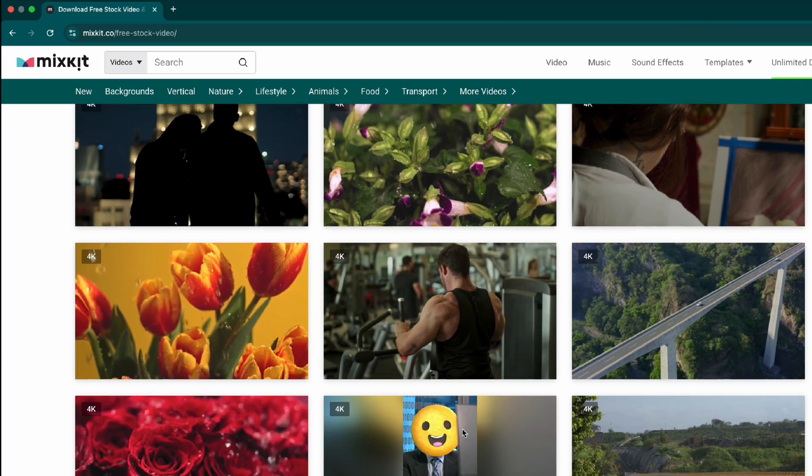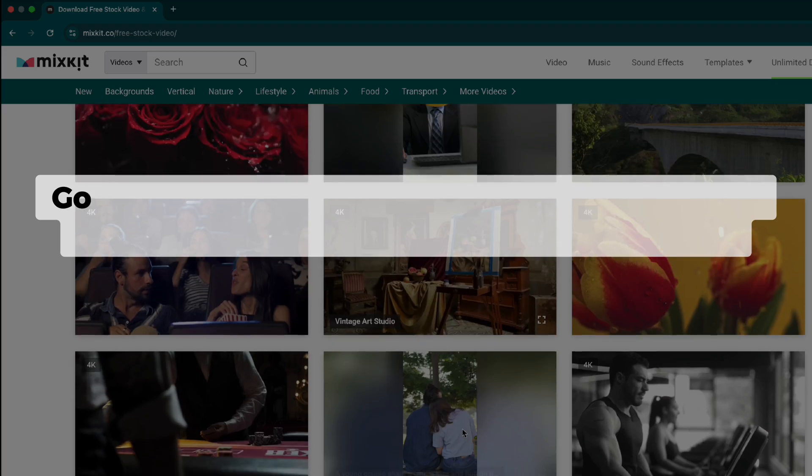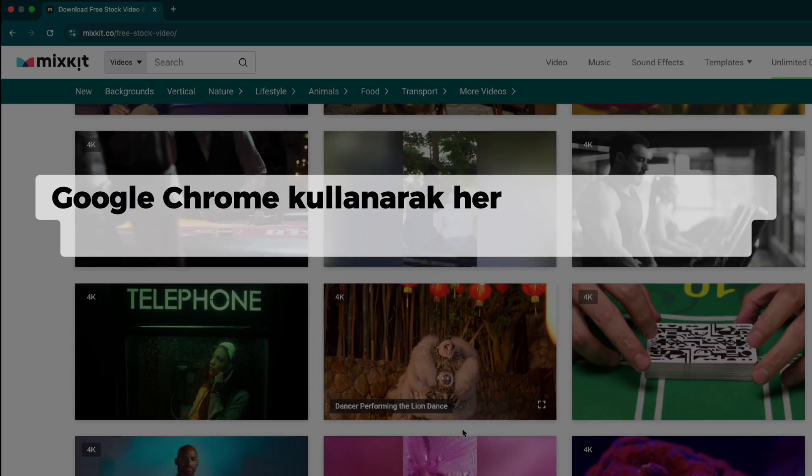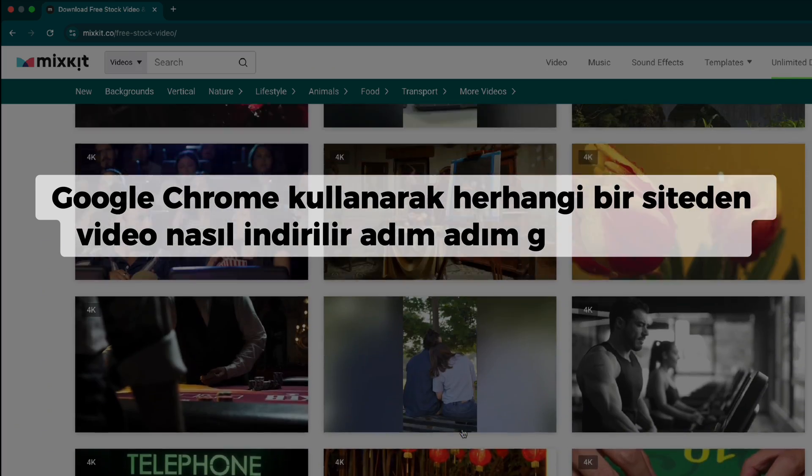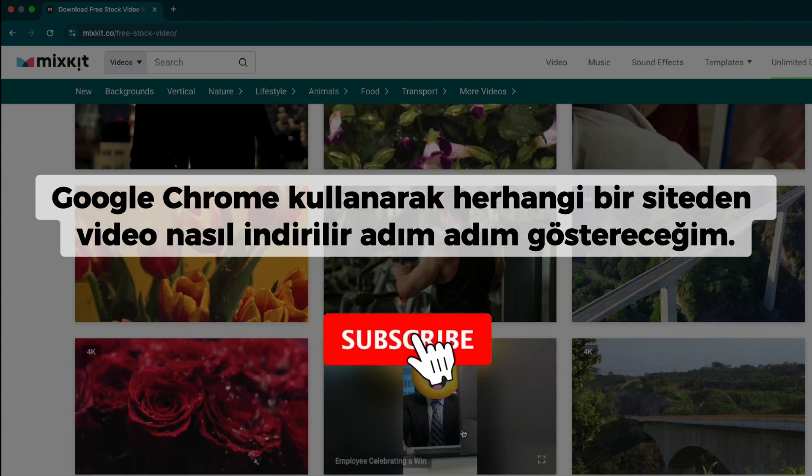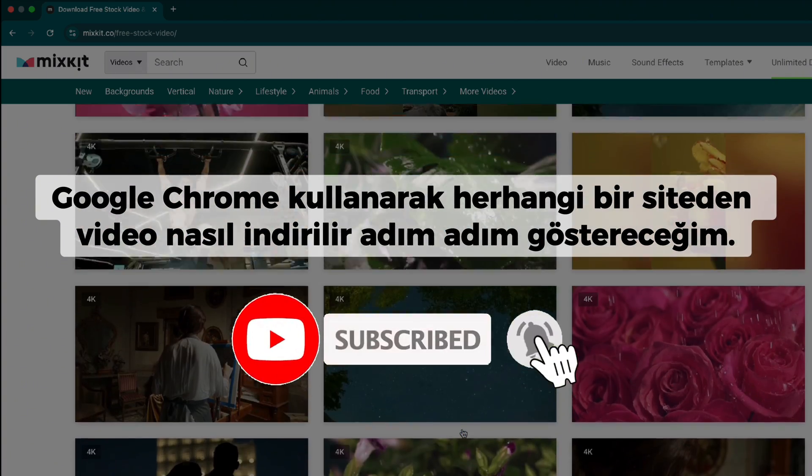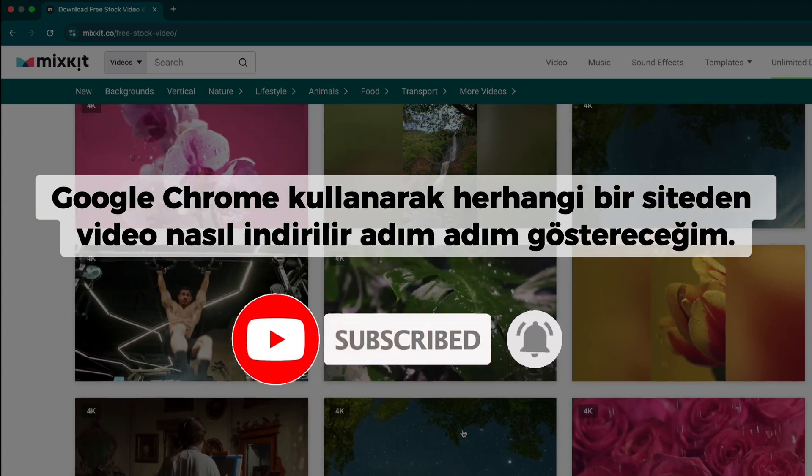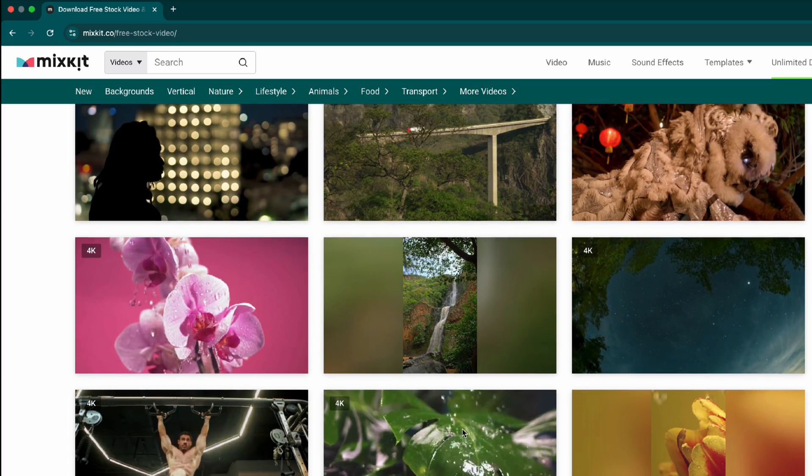Hey everyone, welcome back. In today's video, I'll show you how to download any video from any website using Google Chrome. If you're new here, don't forget to subscribe for more helpful tutorials. I'll break it down into simple steps, so let's get started.